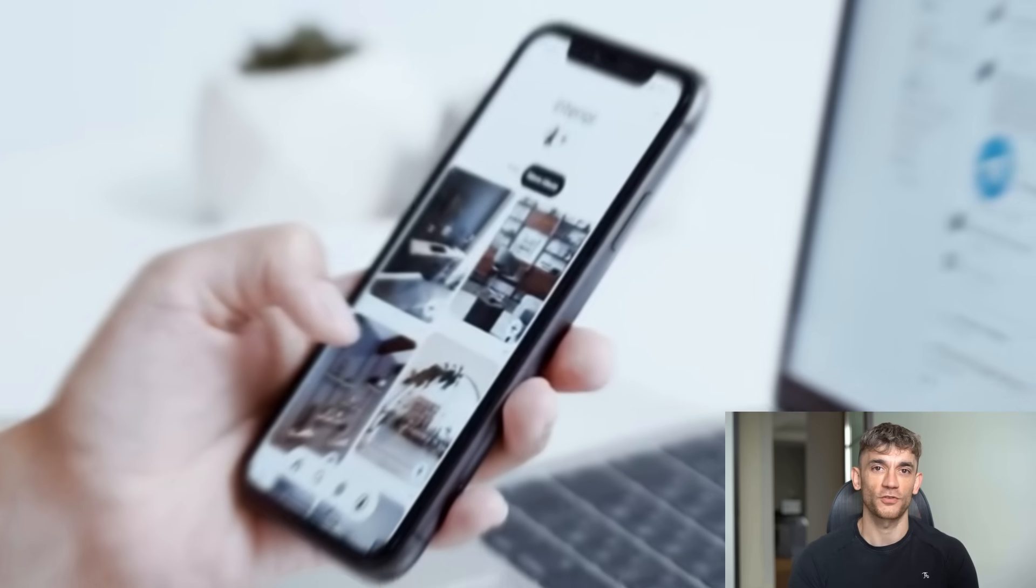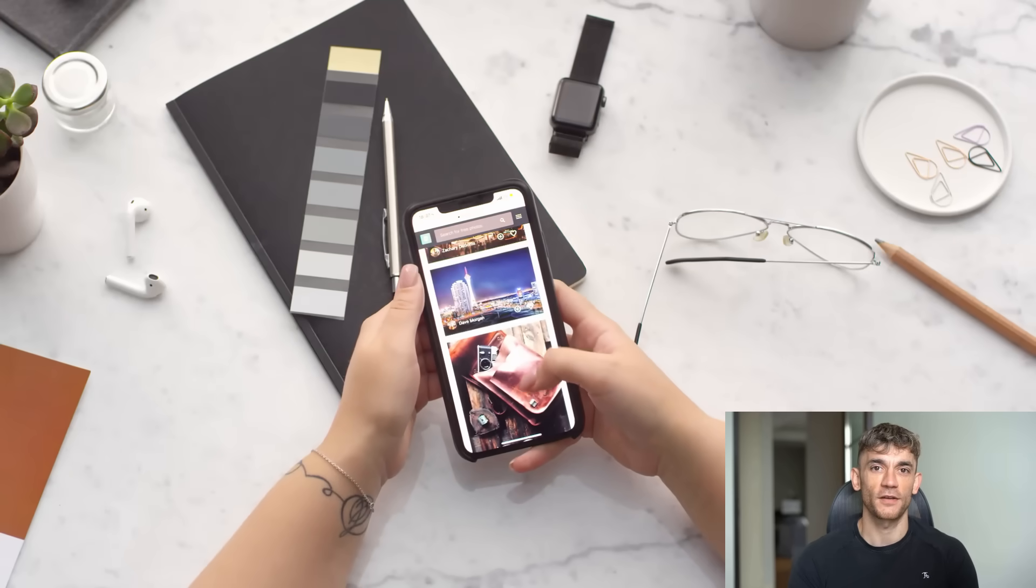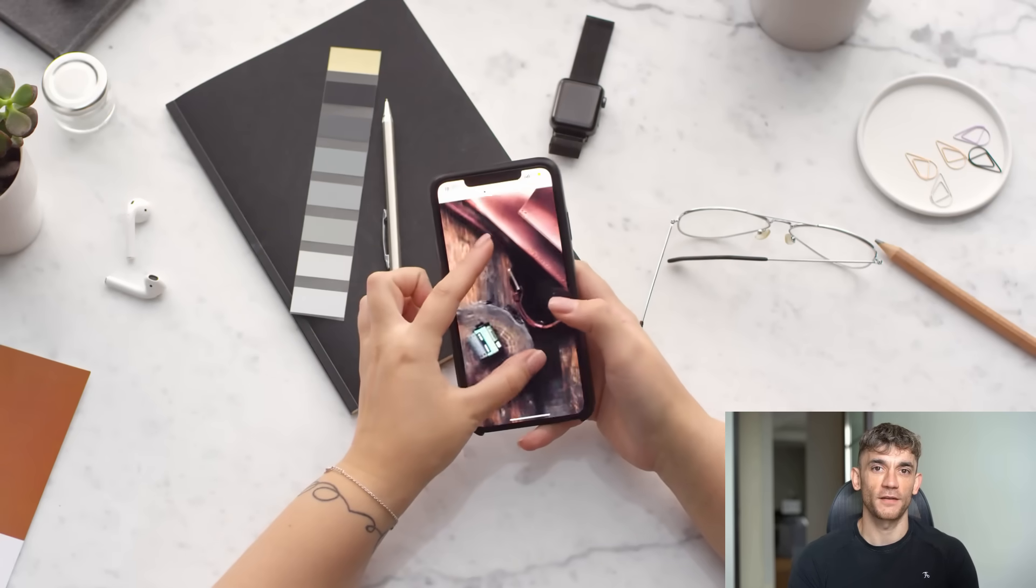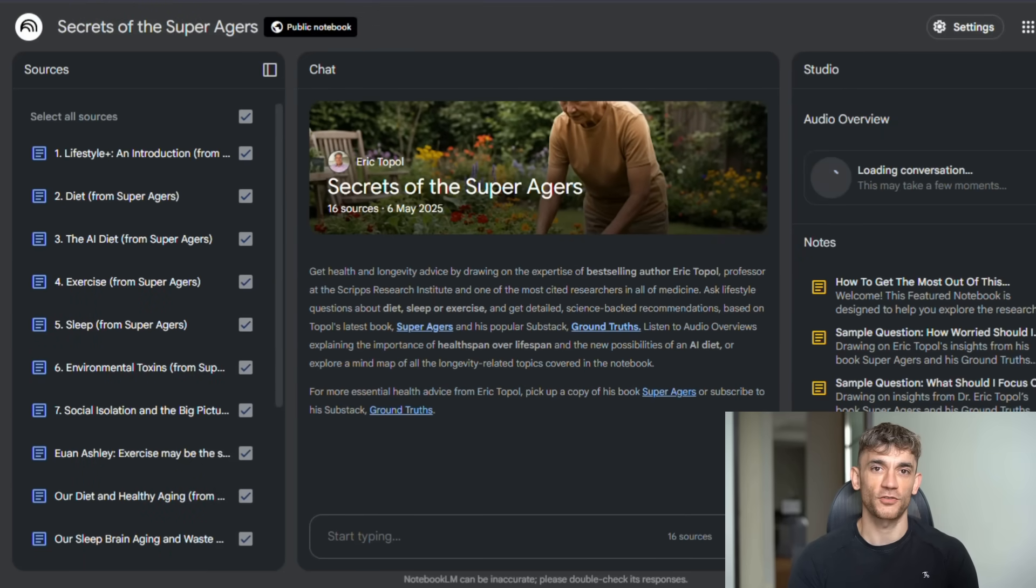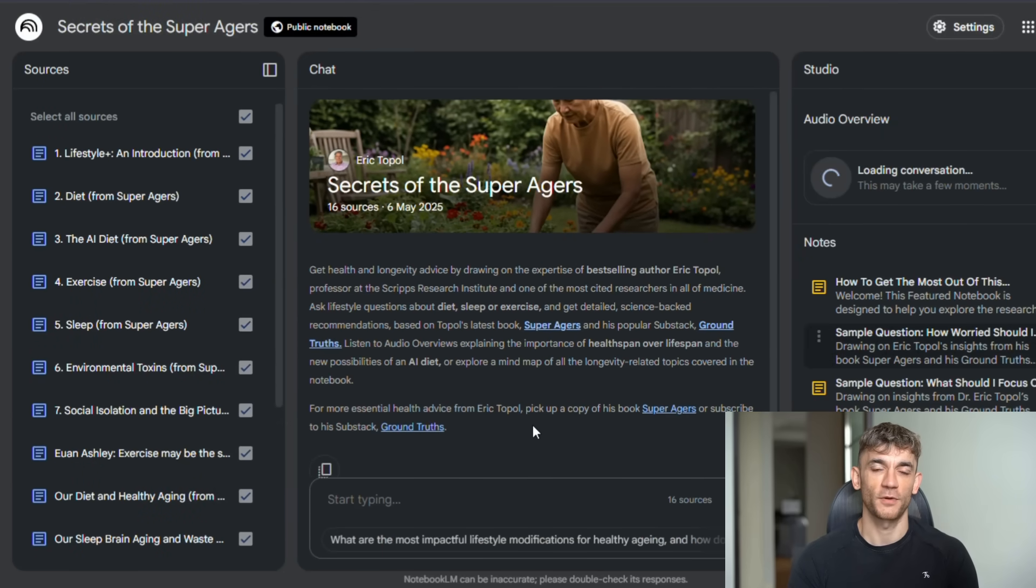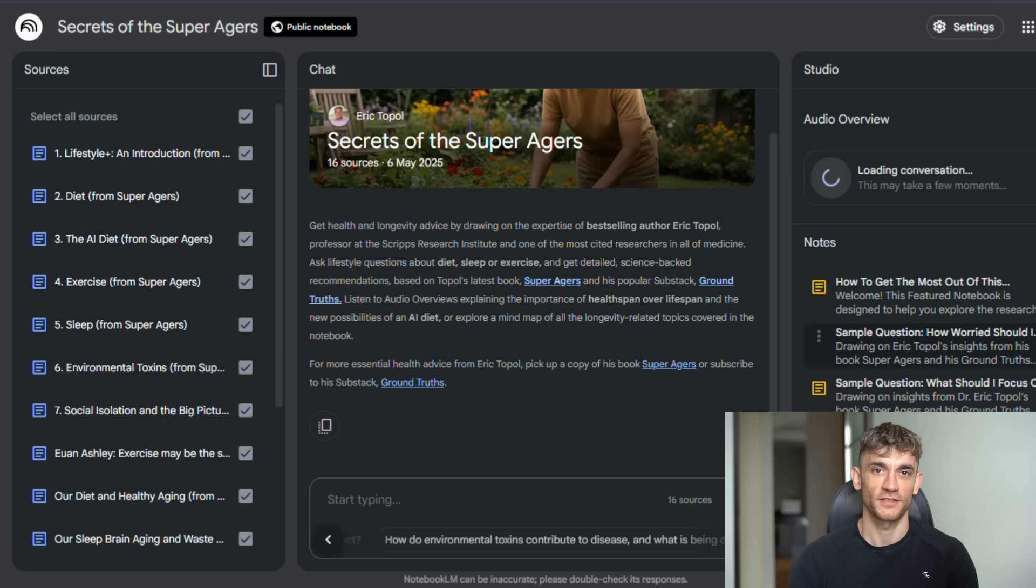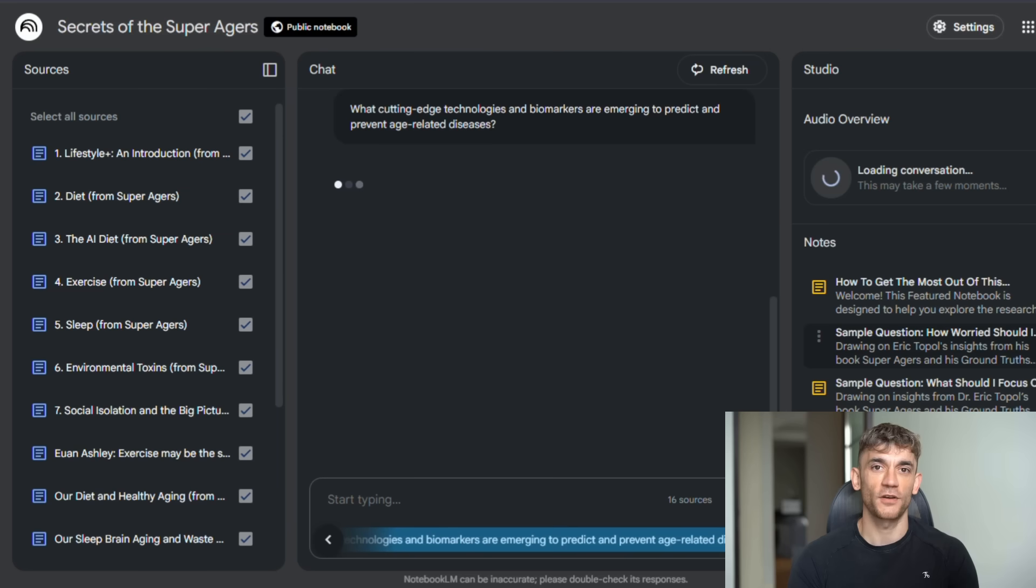They also launched mobile apps for iOS and Android. Now you can access Notebook LM anywhere: create notebooks on your phone, listen to audio overviews during your commute, add sources from websites directly through the share button. The mobile apps support background playback so you can listen to your research while doing other things, plus offline support so you can access your notebooks without internet.